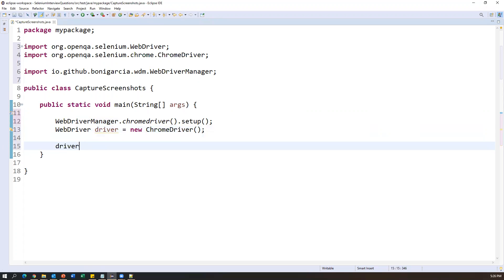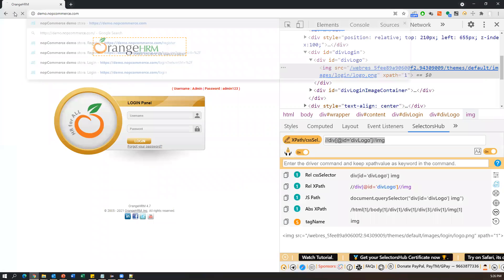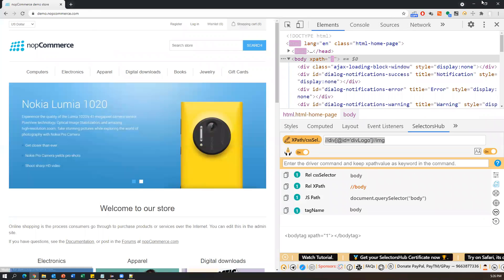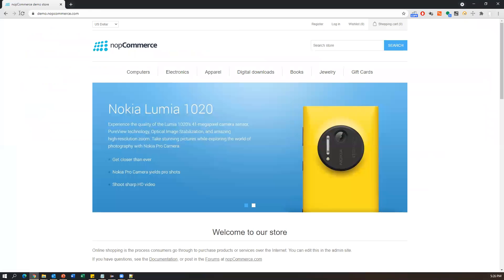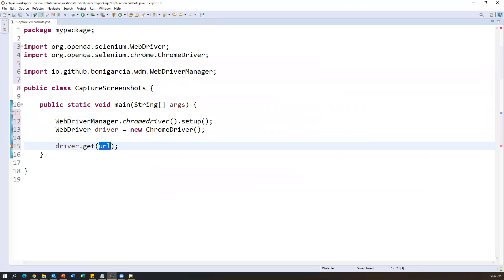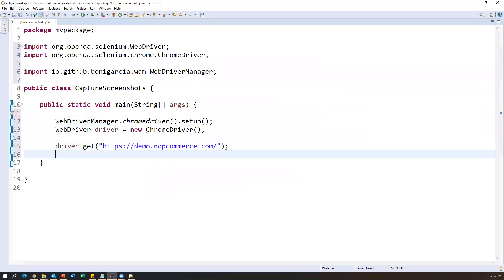I'm importing WebDriverManager from its package, setting up ChromeDriver, and creating a WebDriver instance. Then I'll launch my application using driver.get() with the URL demo.nopcommerce.com. As soon as you launch your application, maximize the page using driver.manage().window().maximize() so that we will get the full page screenshot.